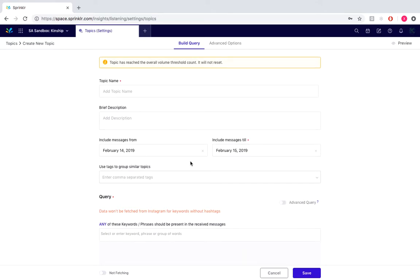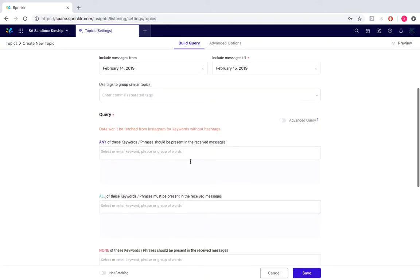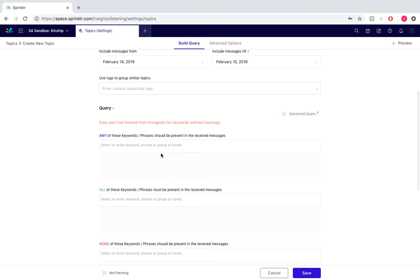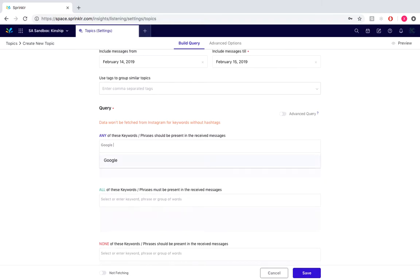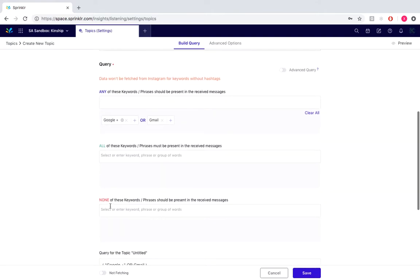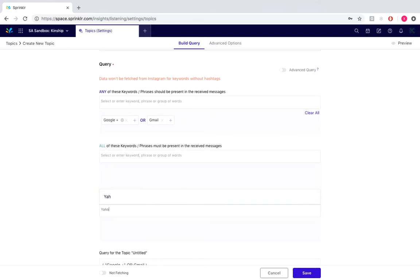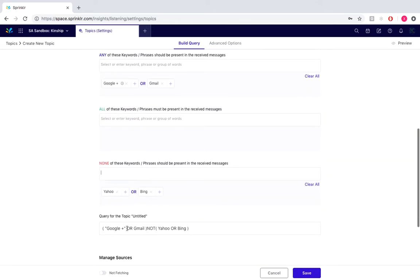Now scrolling down under queries, we're adding our keywords: any, all, or none if we want to exclude. For example, any related to Google would be Google Plus, Gmail. If we didn't want to include some, that would be Yahoo or Bing. Now as you can see down here, we've decided to put in Google and Gmail, and then as you can see it will not include Yahoo or Bing.